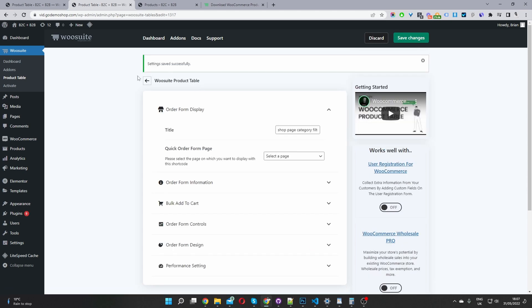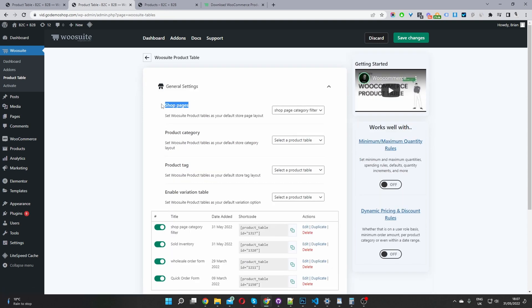The third step is to just navigate back to our general settings area. And in here where it says shop page, we can go ahead and specify the product tabling which we just created to serve as our default shop page.